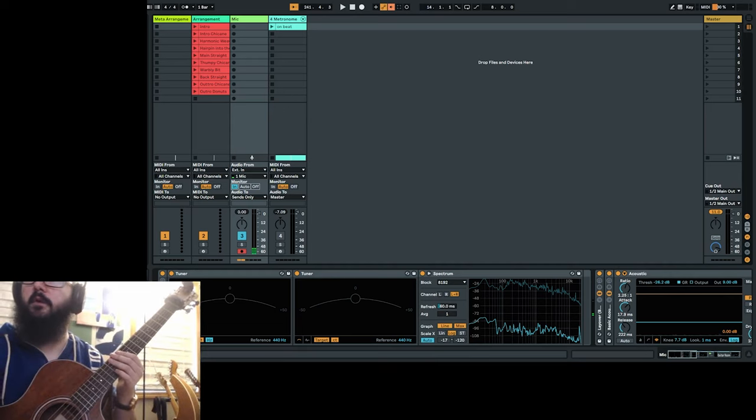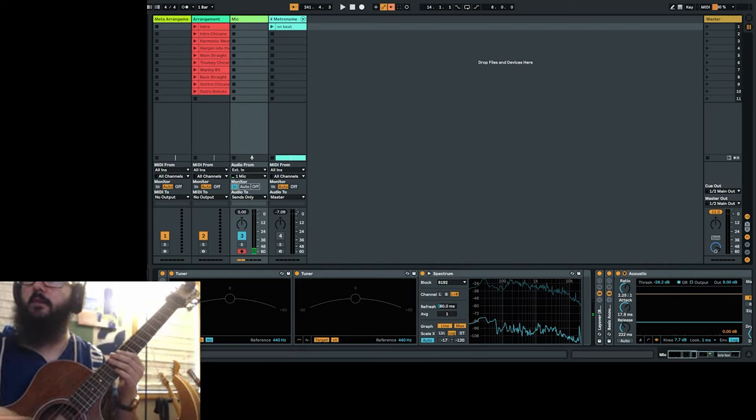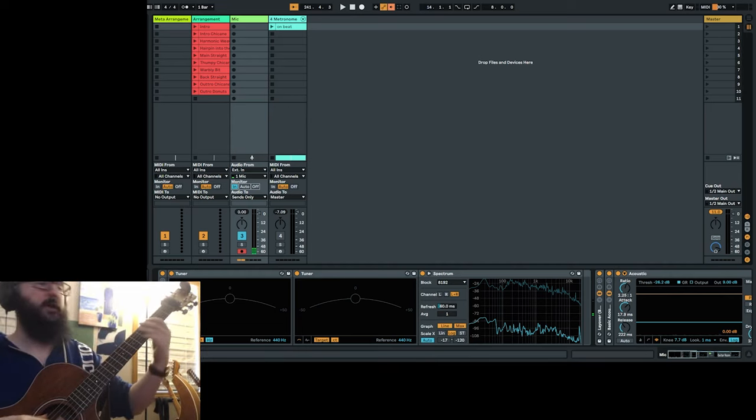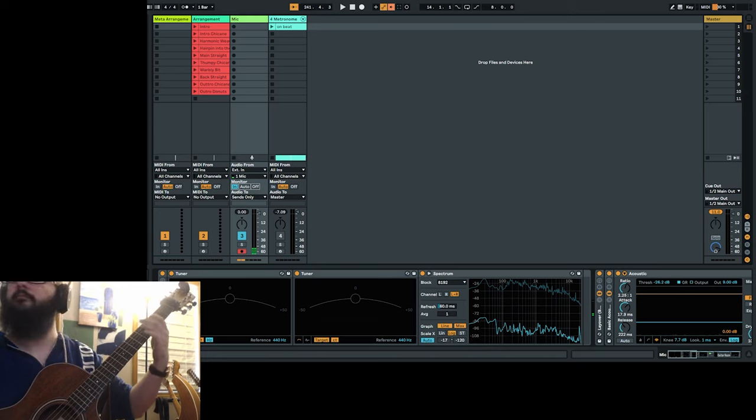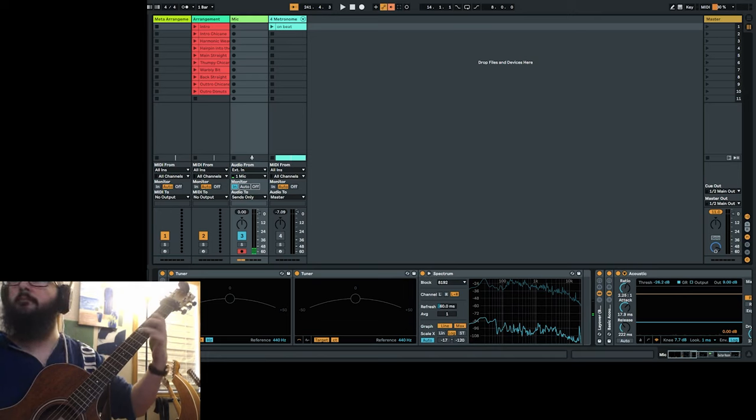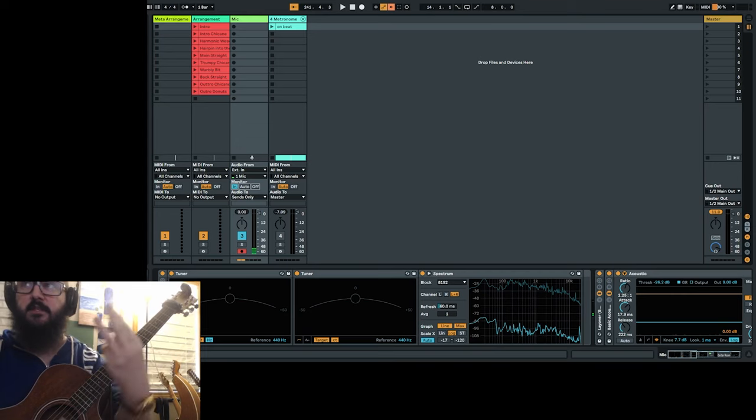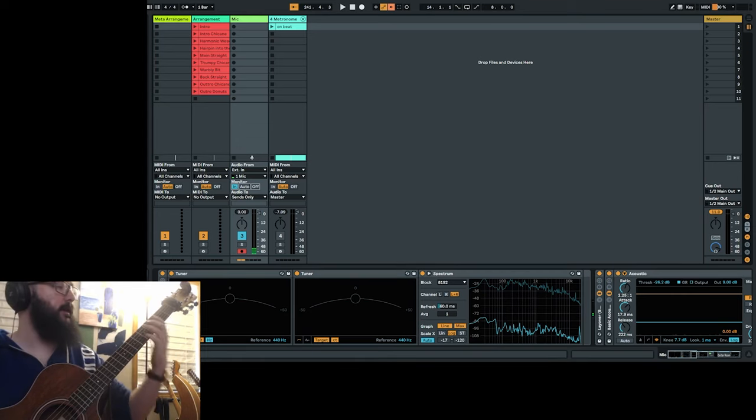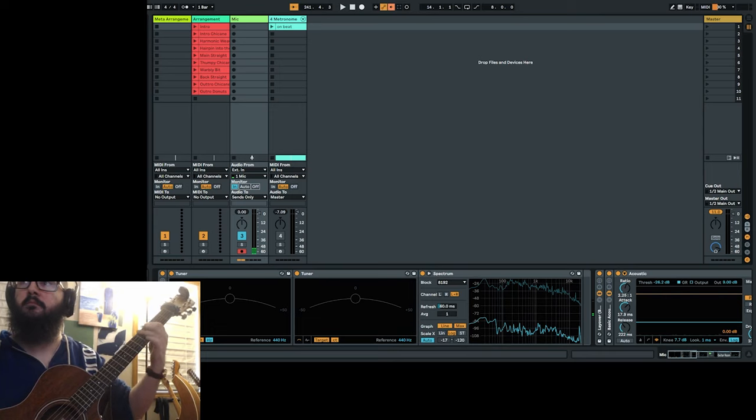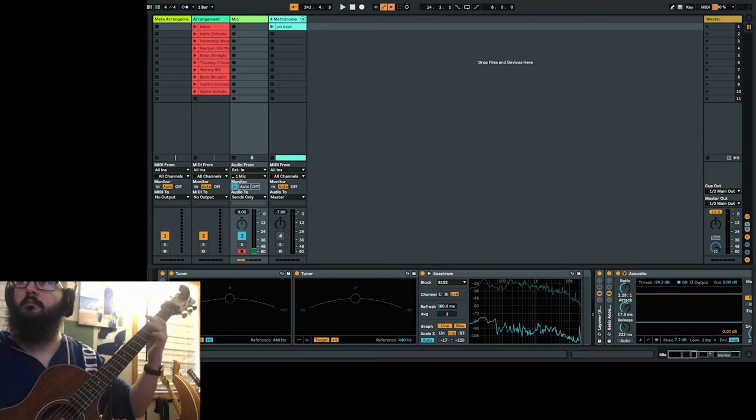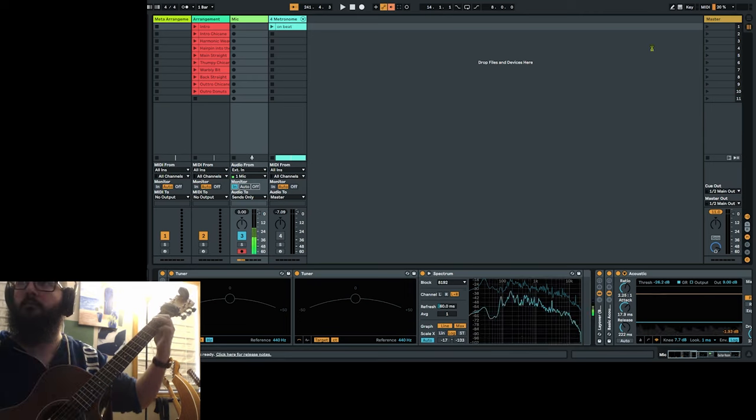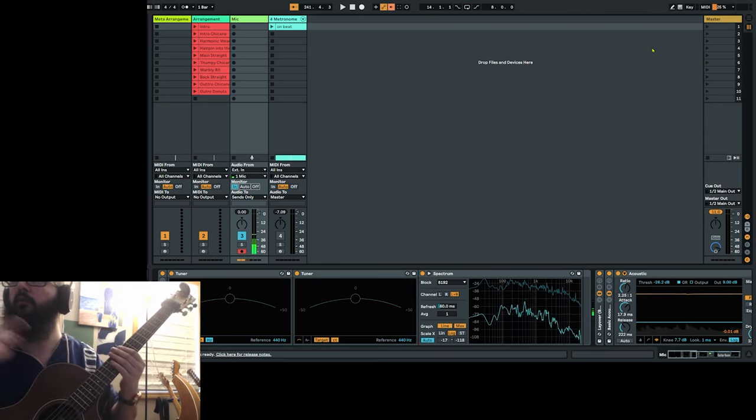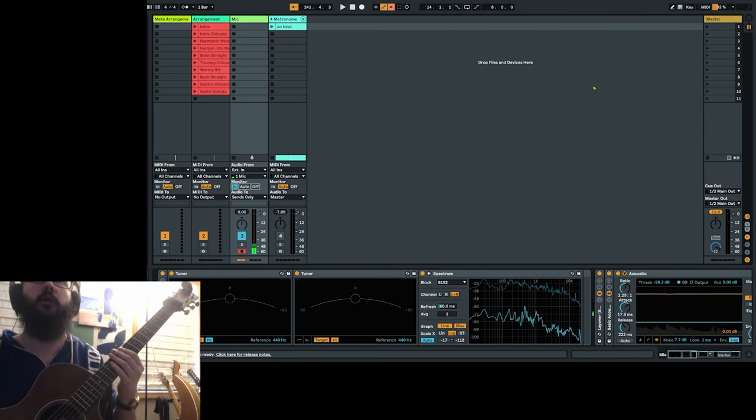Alright, so over here, and you can see the fam over there. So, I'm very dexterous with these three fingers. Okay, cool. Now Ableton's working again. That's good.